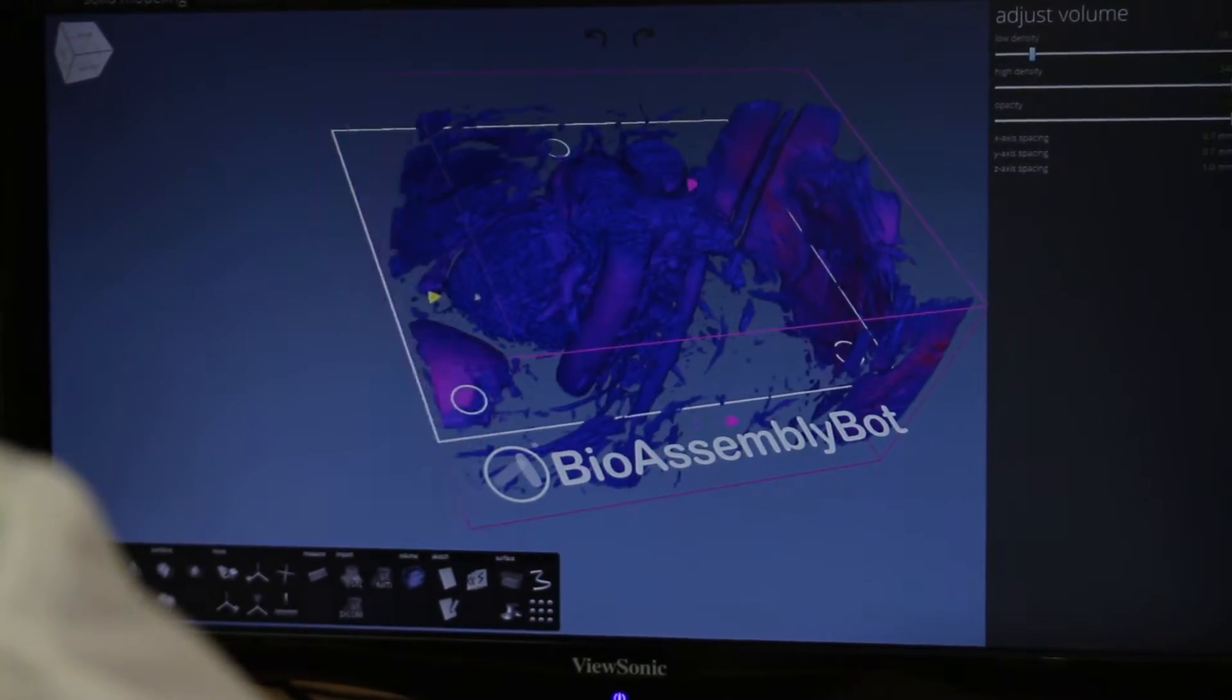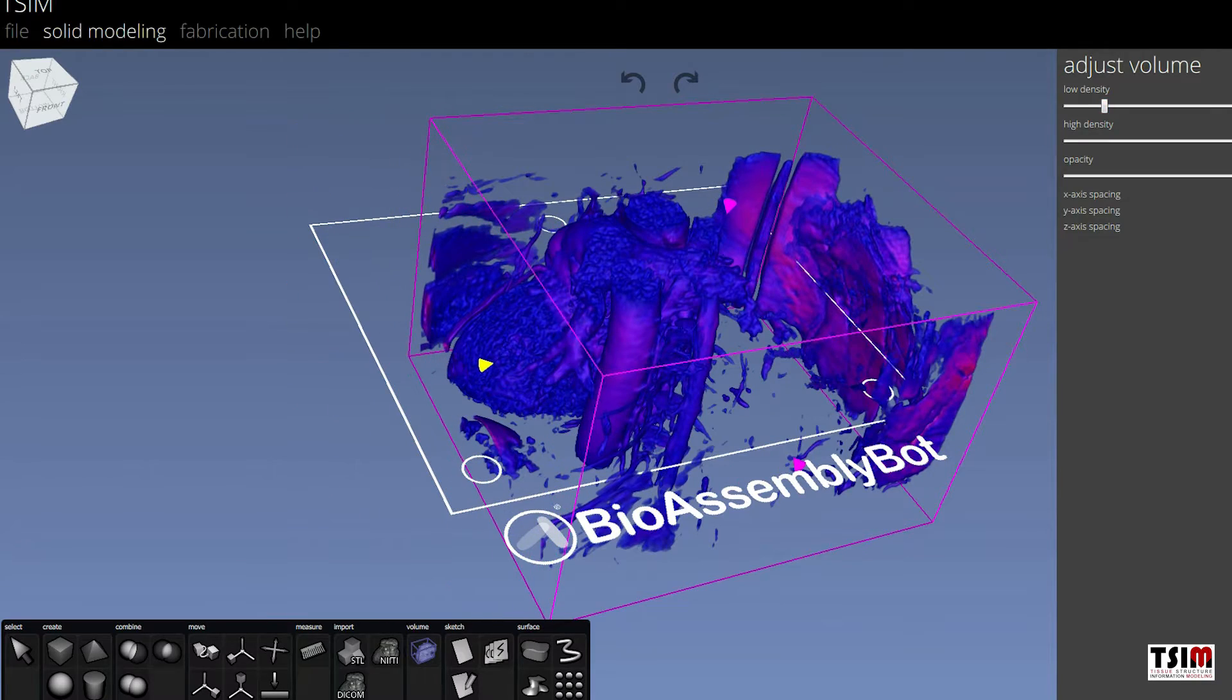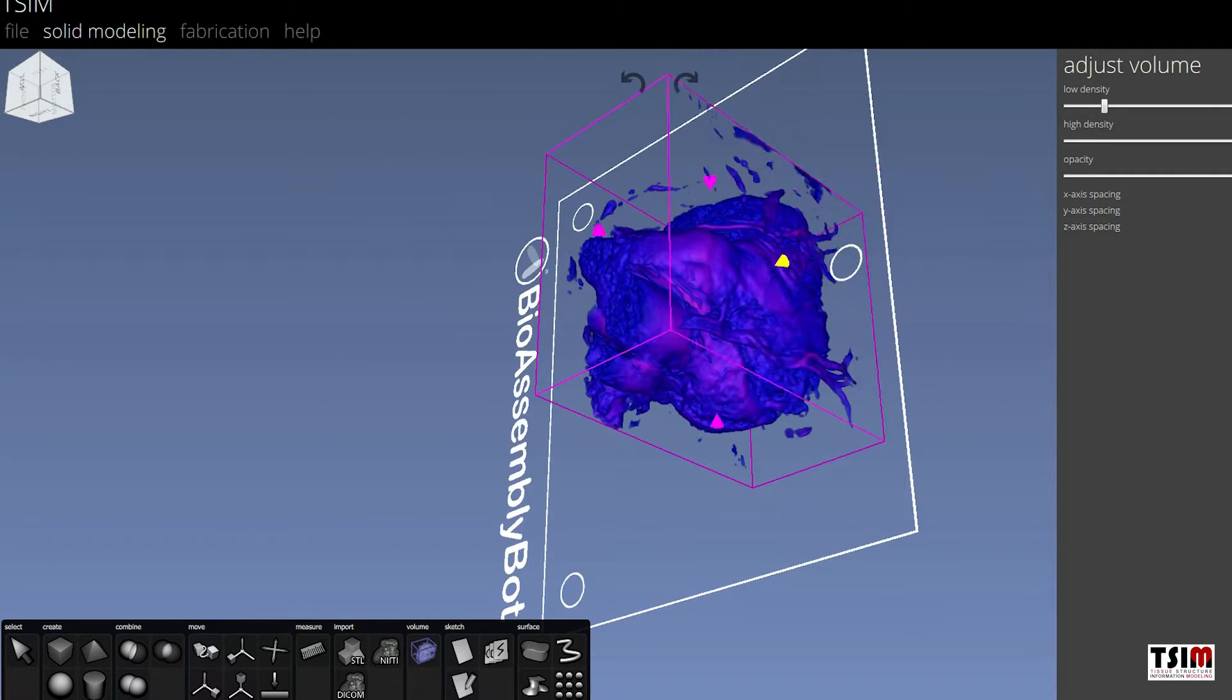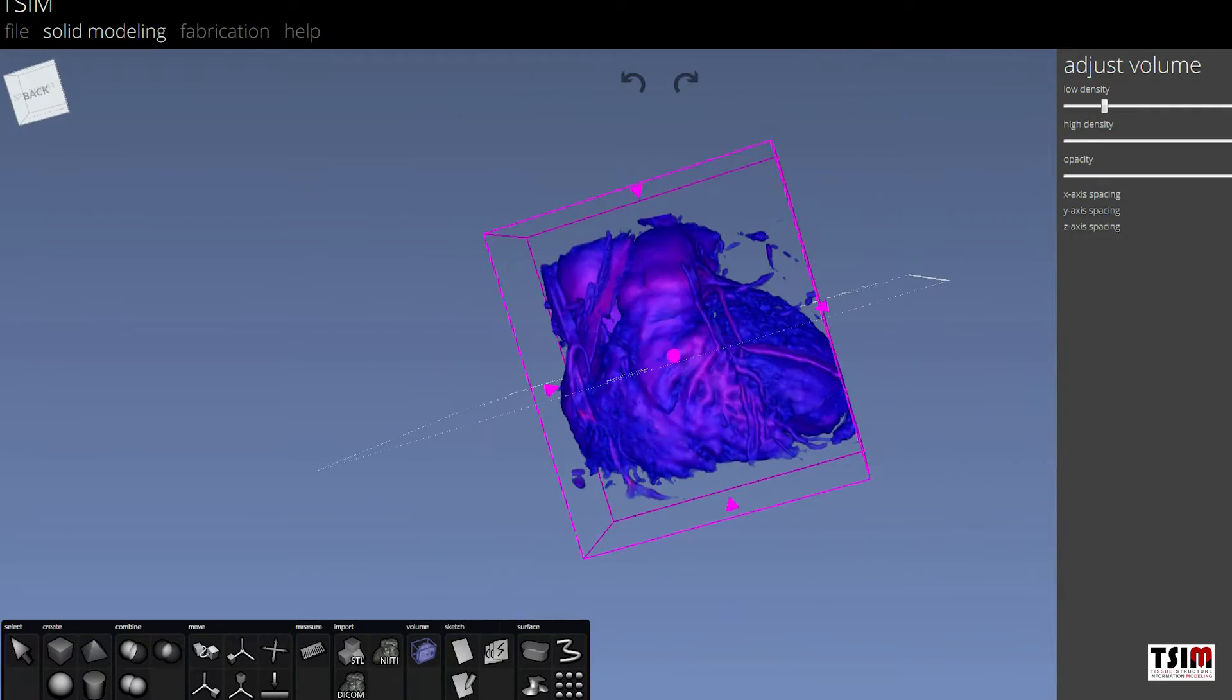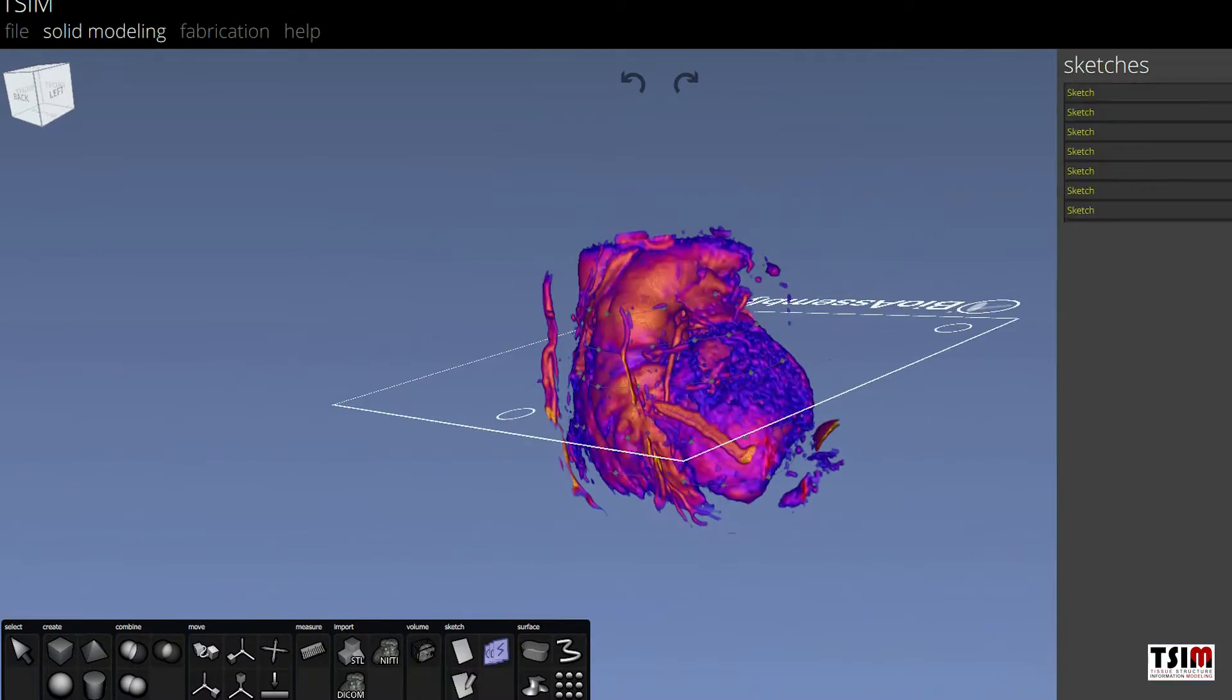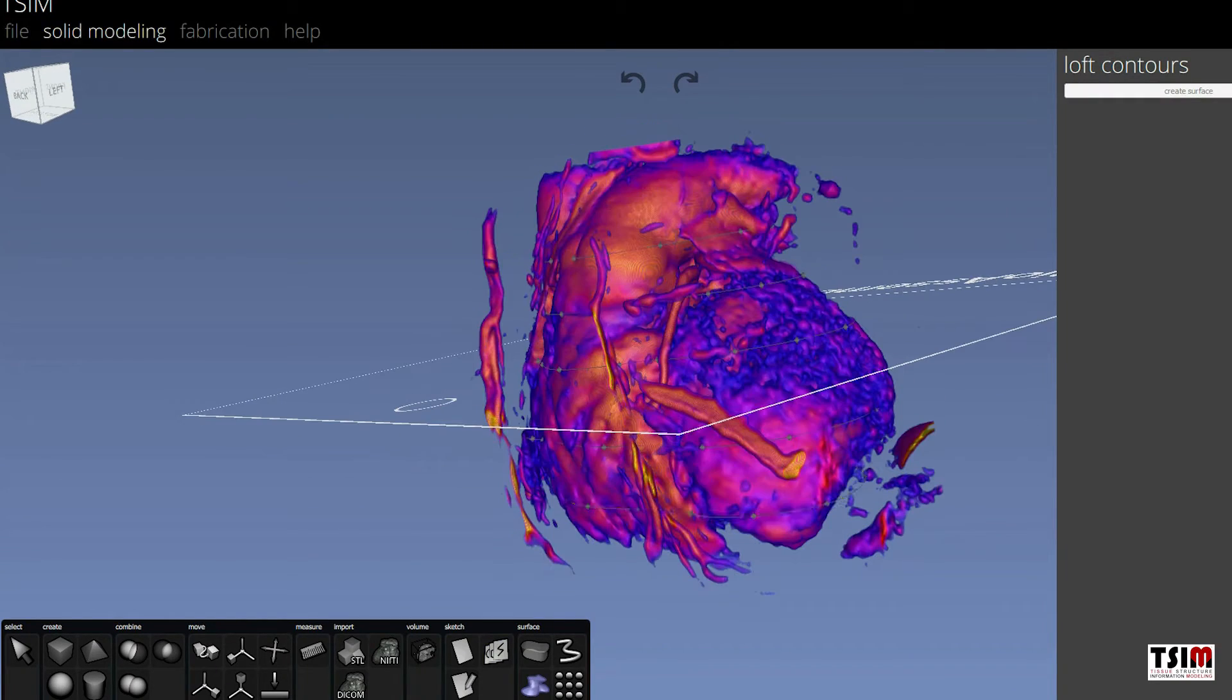The whole process begins with importing image data from a patient. In this case, the technician is working up a MRI data set showing a patient's heart and creating a 3D computer model of the heart within the TSIM software.